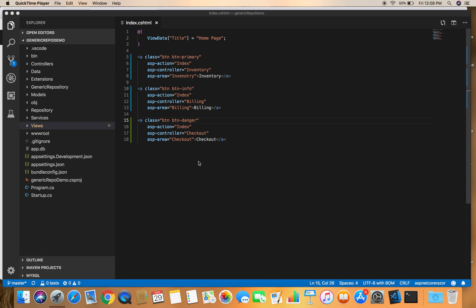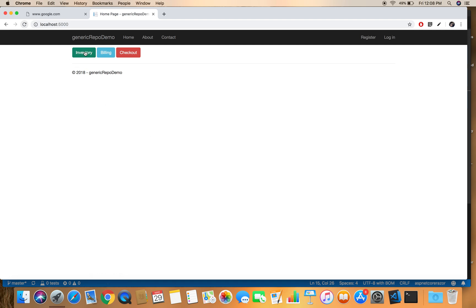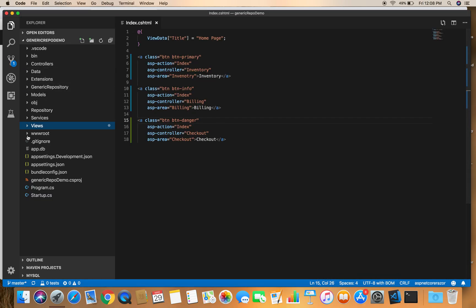Each area can have its own controllers, views, models, and other things as well. I have opened the project we used in our previous demos, which is the Generic Repo Demo, and I have added three links on the index page of the Home controller: Inventory, Billing, and Checkout. These buttons don't do anything yet, so let's add areas to our project.